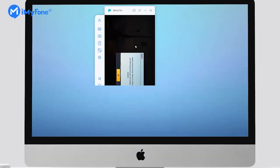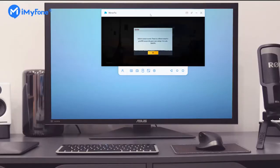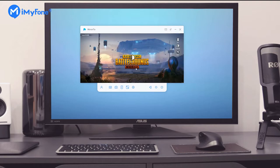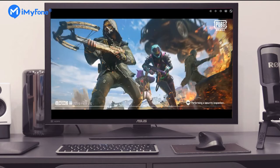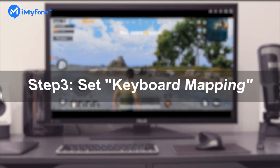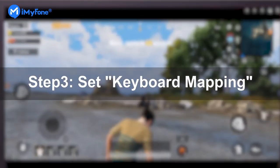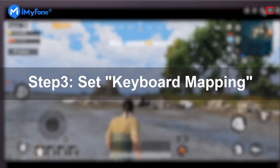At this time, we have successfully connected and you can control your mobile phone on the computer. Before we start playing, we need to follow Step 3 to set the keyboard mapping of this game.